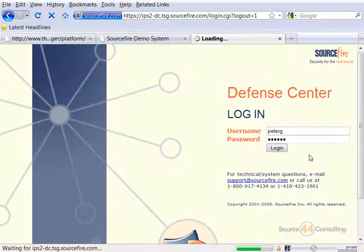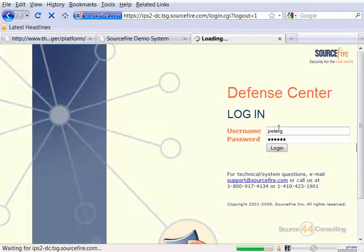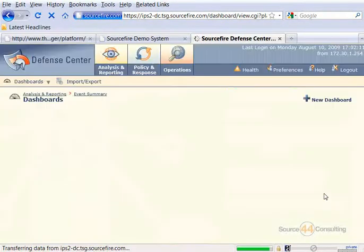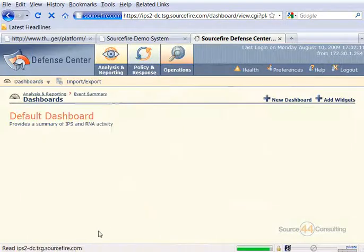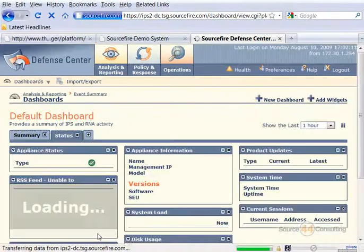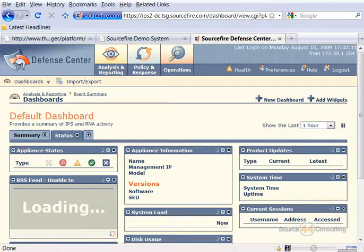That's pretty much it guys. As you can see, we successfully changed our password on our Sourcefire Defense Center. Thanks very much for coming out. We will definitely see you on the next one.